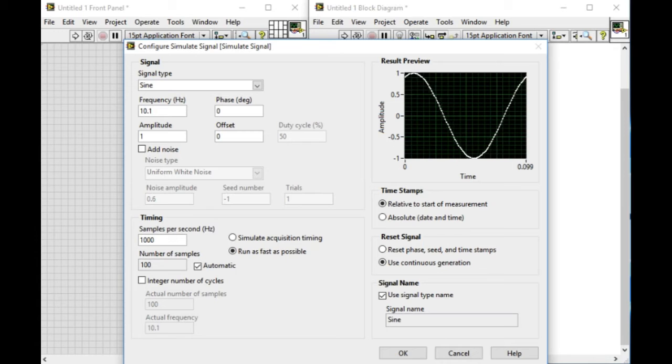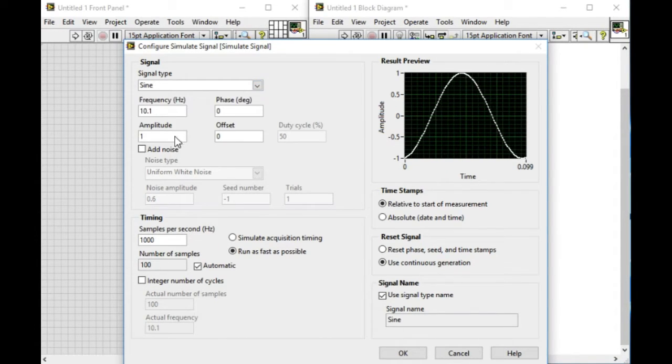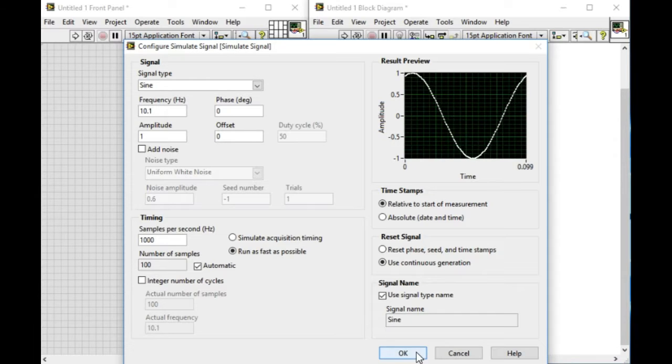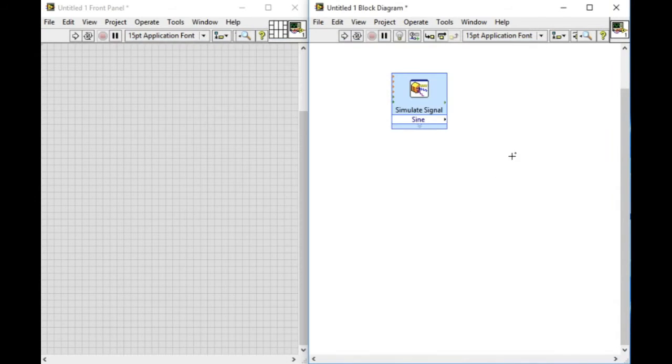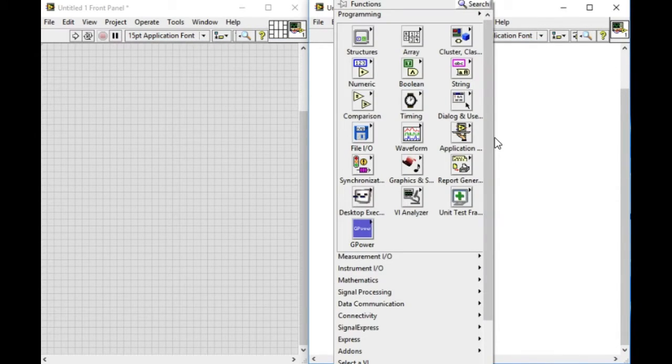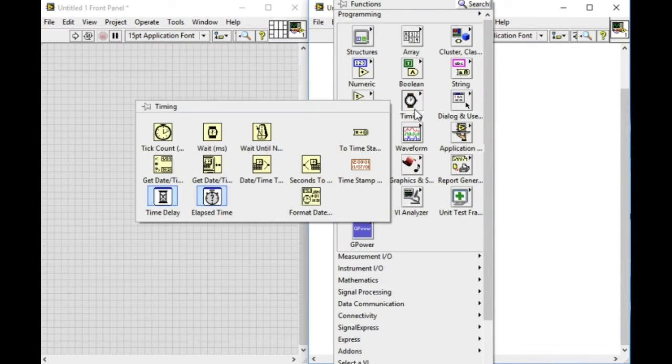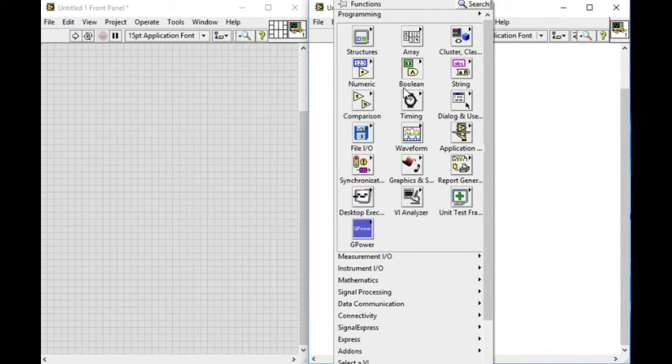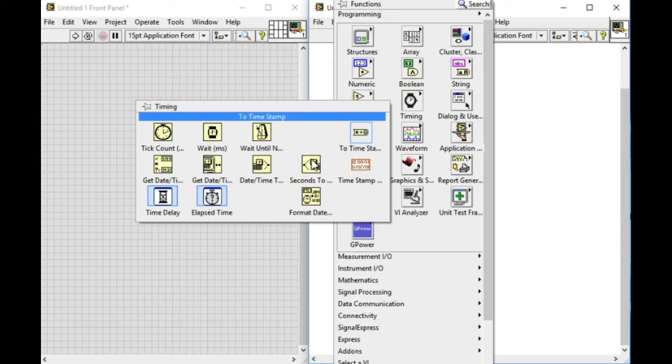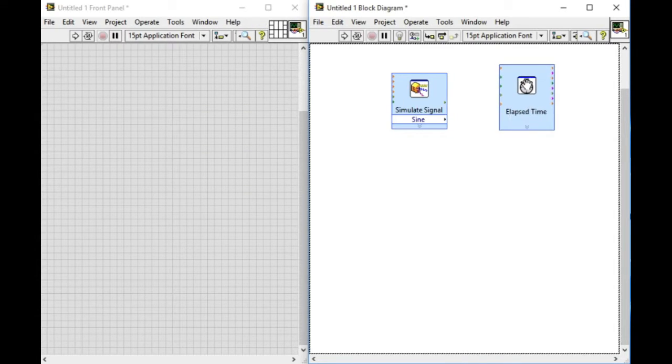Express VI allows us to modify the function and operation of that VI. Let's explore another Express VI.